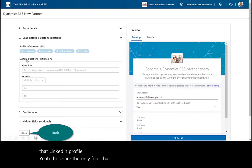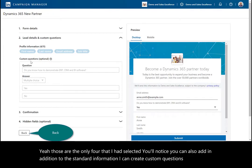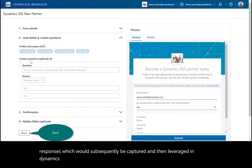You'll notice you can also add, in addition to the standard information, I can create custom questions and responses, which would subsequently be captured and then leveraged in Dynamics 365, both in the segments and customer journeys.